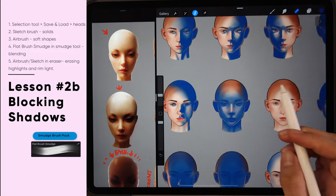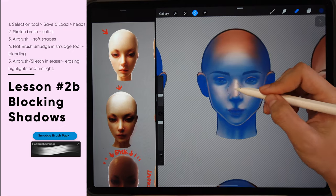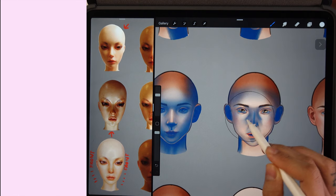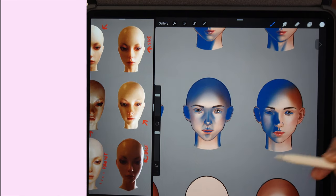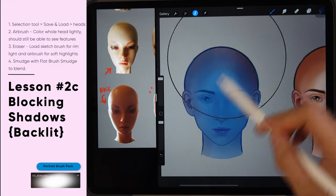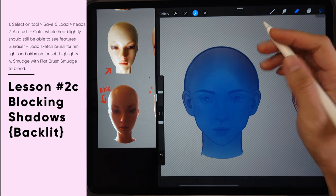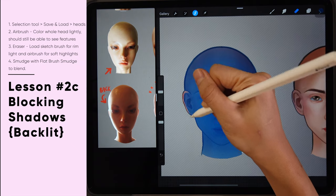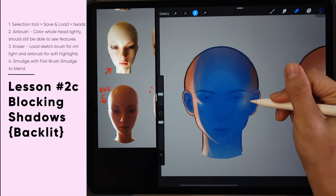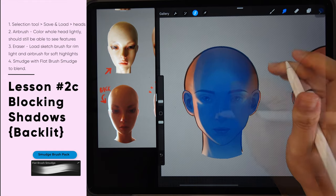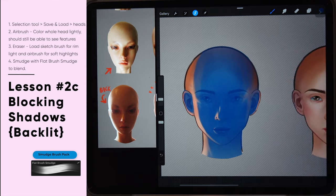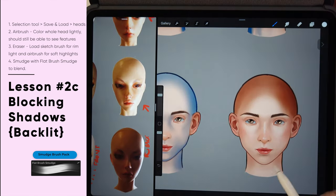For the finishing touch, use the eraser tool to erase away rim light so it's more defined. Once you're satisfied with the shadow shapes, move on to another lighting. Use this method to complete the first and second rows of heads. For the backlit lighting in the last row, use the airbrush to paint the whole face with a very light touch so you can still see a slight faint outline of the face features. Then use the sketch brush in the eraser tool to erase away the rim lights. You can also use the airbrush for soft highlights and the flat brush smudge to smooth everything out.